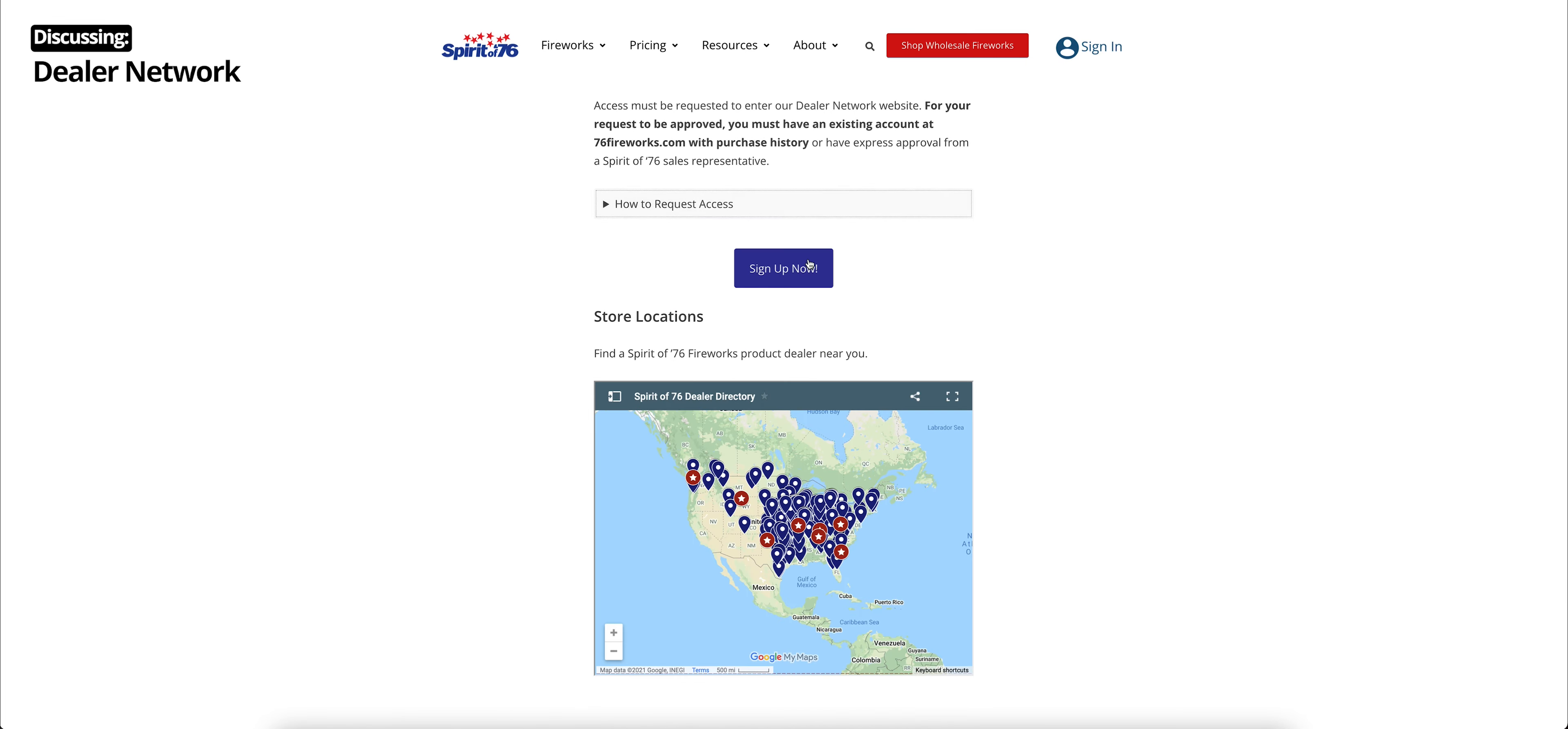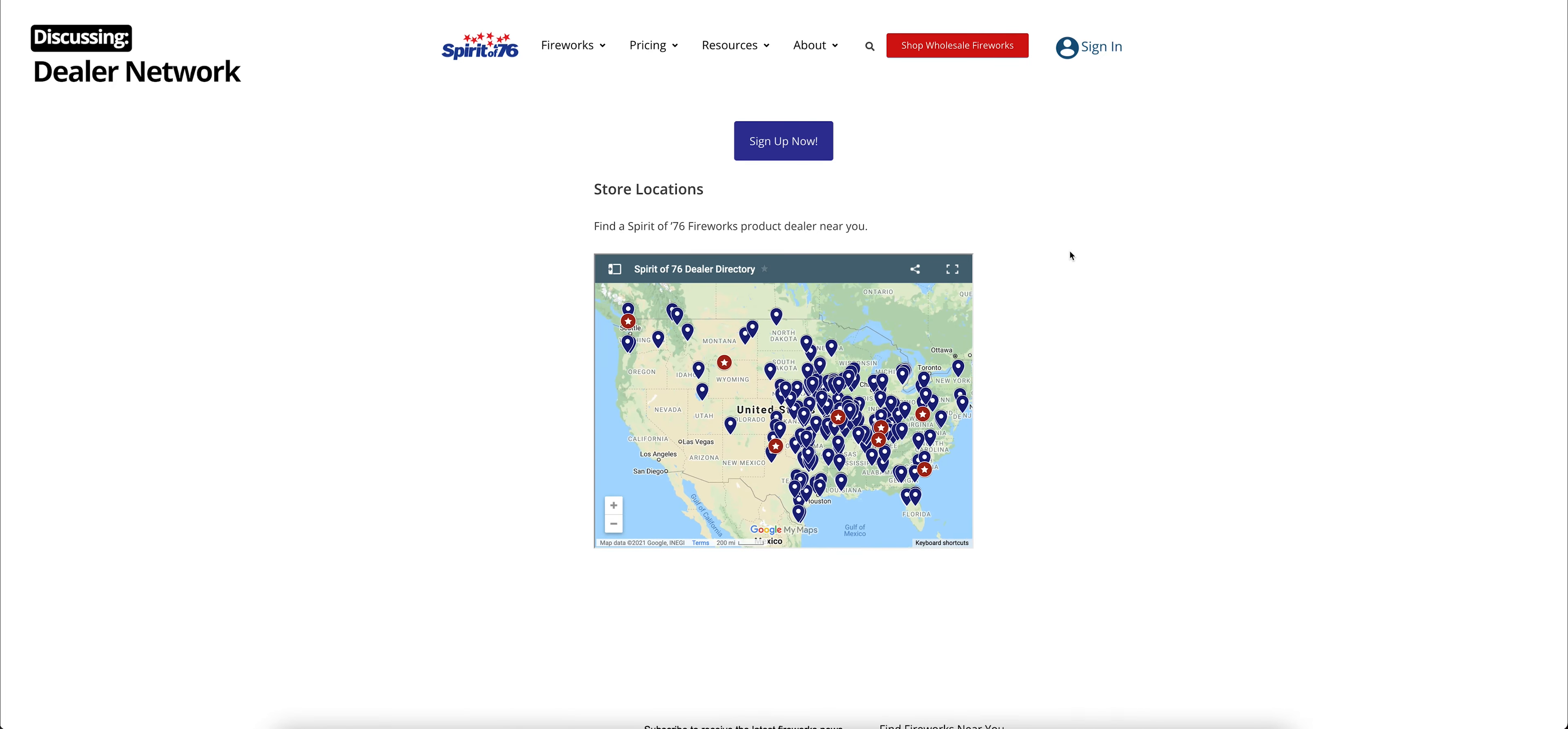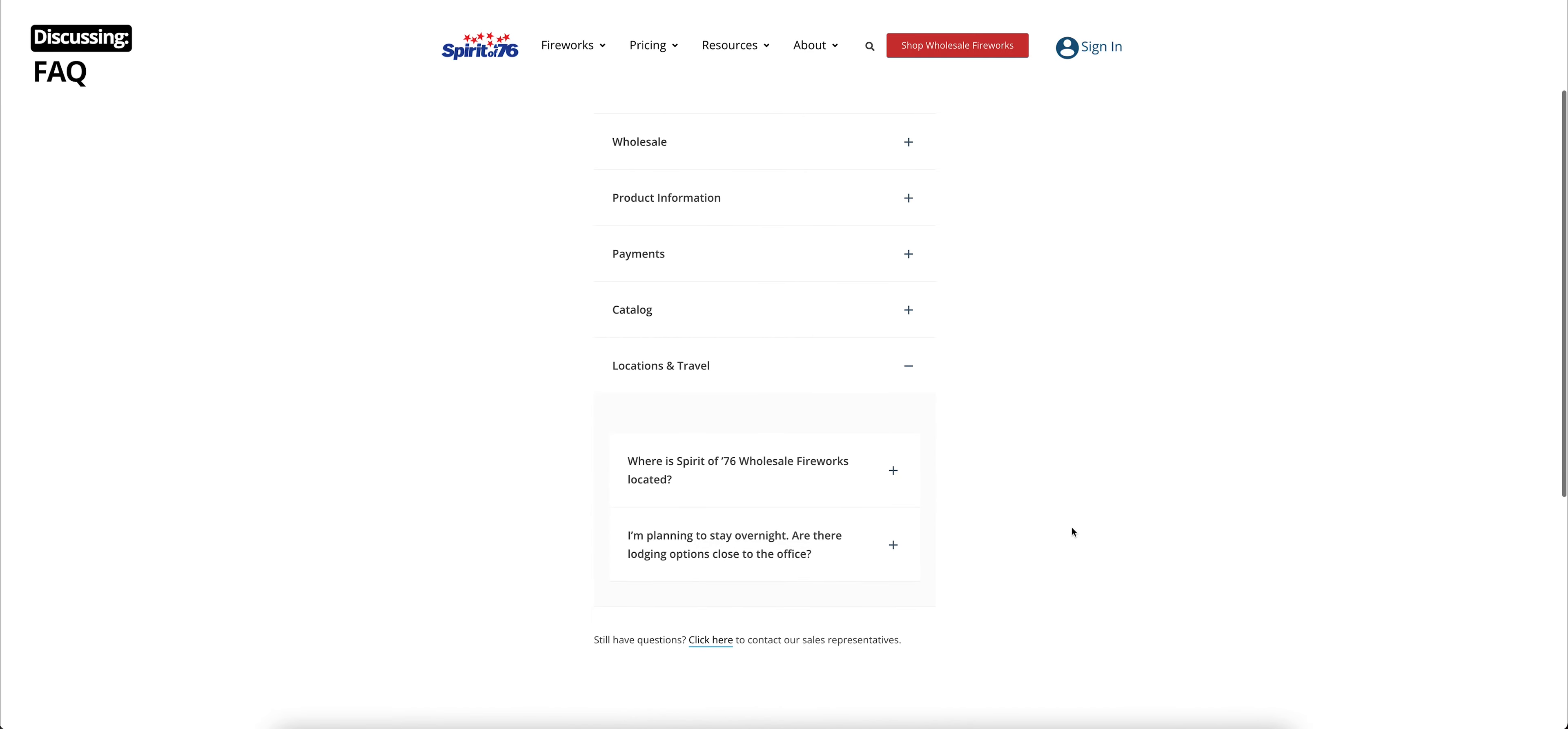But here is how to access those resources. And then there's a link that you can go and sign up now. Below that, we have another map with our independent retailer store locations, all those retailers who sell Spirit of 76 products. Moving on, under our resources, we have our Frequently Asked Questions, FAQ section. If you need to know something, it's probably in the FAQ. We have information on shipping, pricing, how to place an order, our wholesale business, product information, payments, catalog, and location and travel in case you want to come visit us.